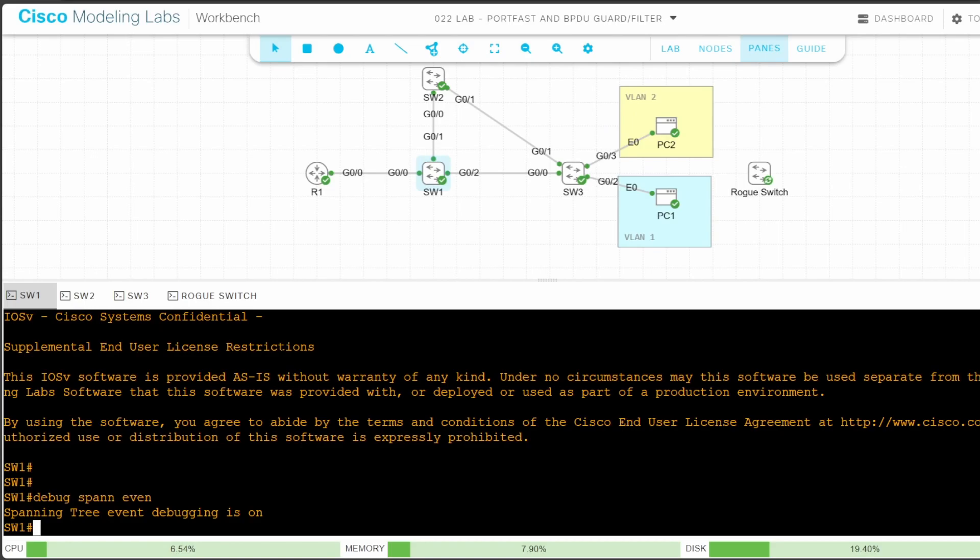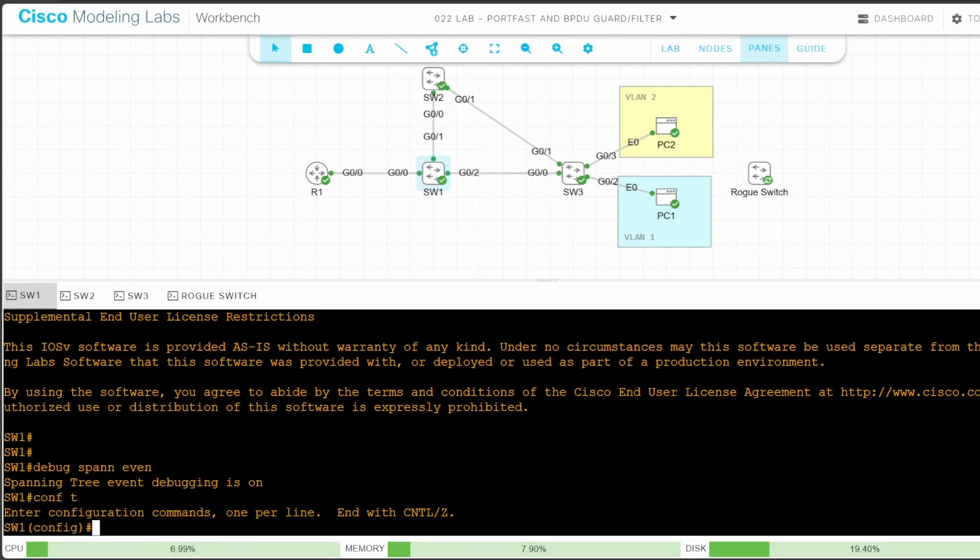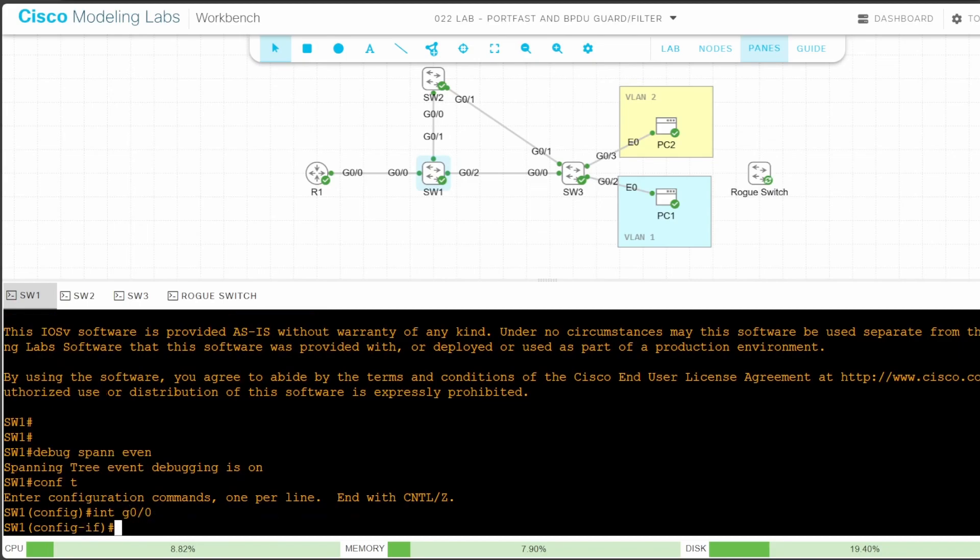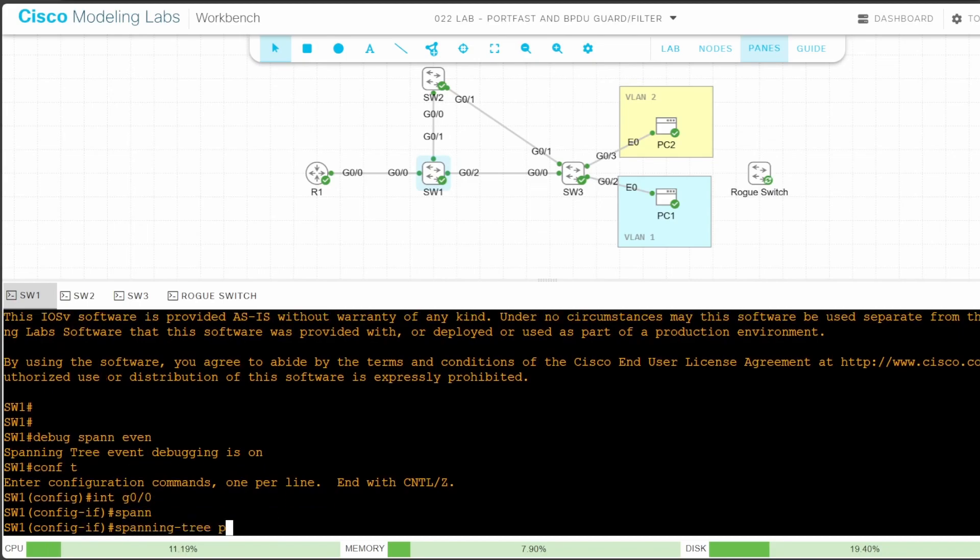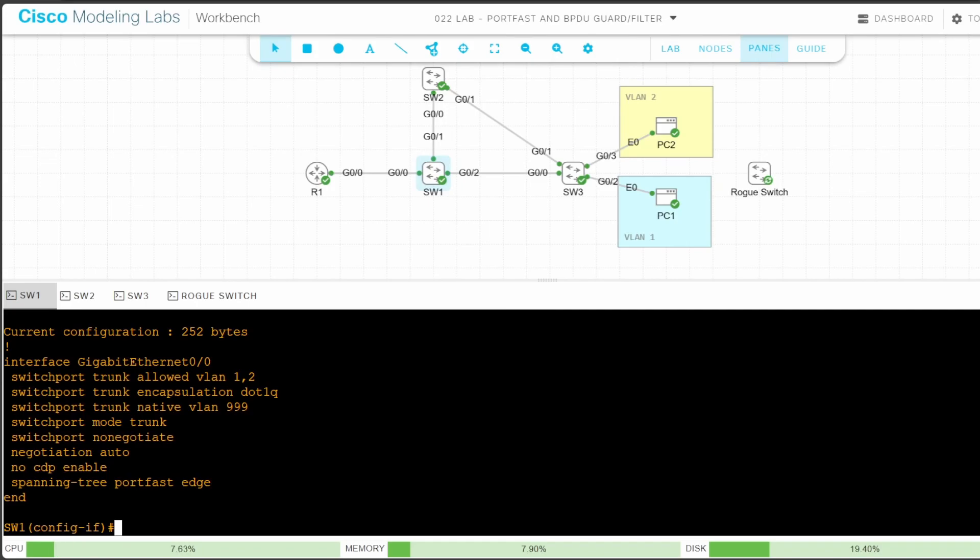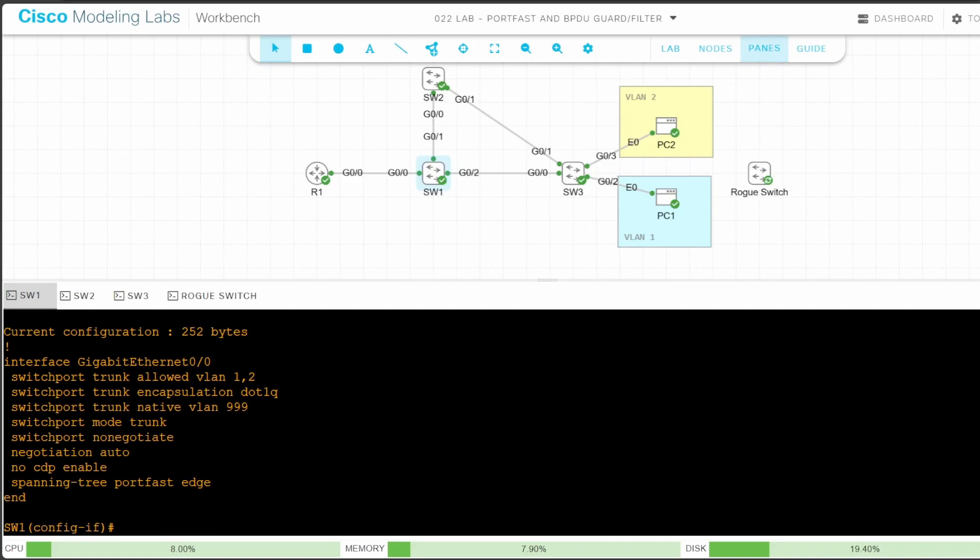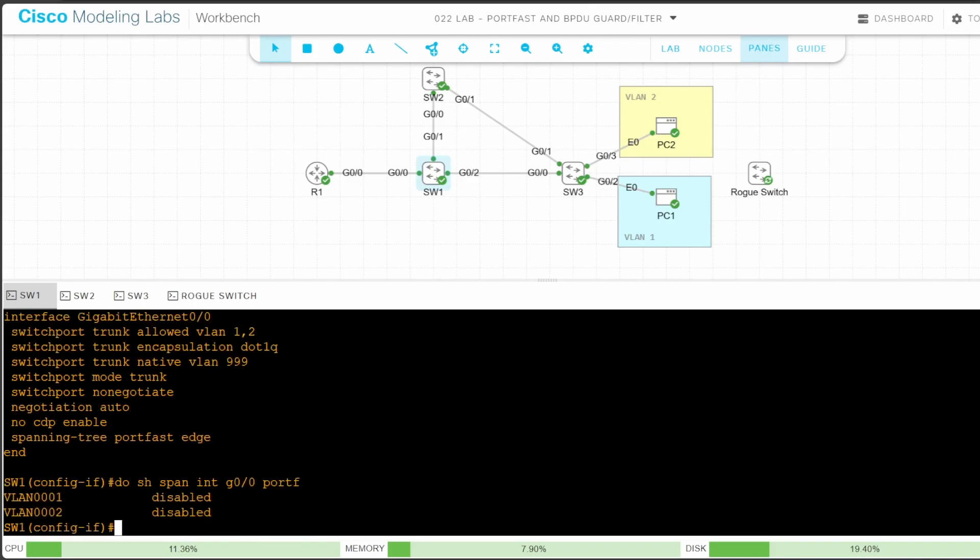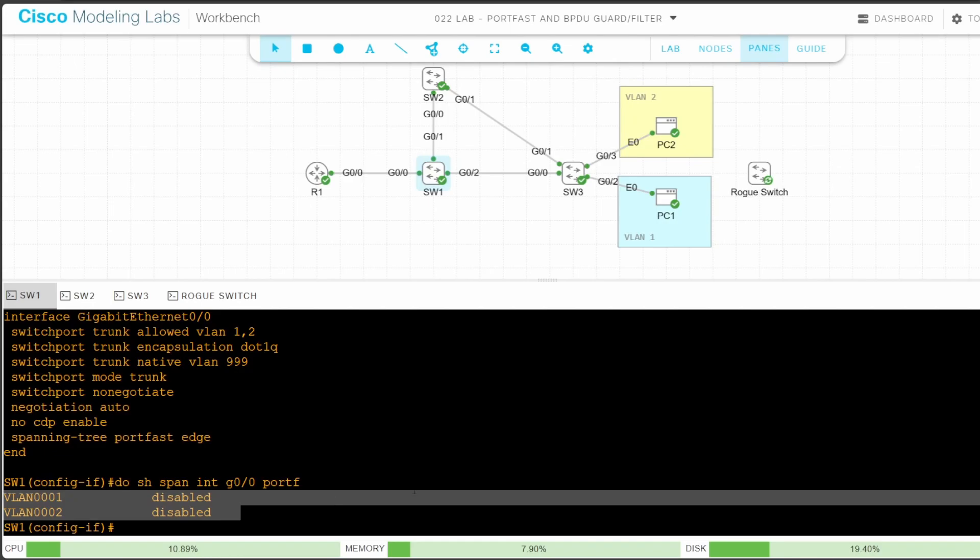I'll go on SW1 first. First I'll enable spanning tree event debugging with debug spanning tree events. Let's just enable portfast straightaway. CONF T, INTERFACE G00, SPANNING TREE PORTFAST. Let's check that it's configured. DO SHOW RUNNING CONFIG INTERFACE G00. Notice that the command was converted to SPANNING TREE PORTFAST EDGE as I covered in the lecture video. However, let's use another command to check if portfast is actually active. DO SHOW SPANNING TREE INTERFACE G00 PORTFAST. This command says that portfast is disabled. Why is that?